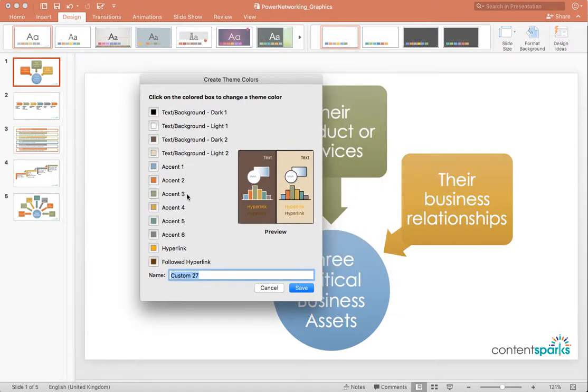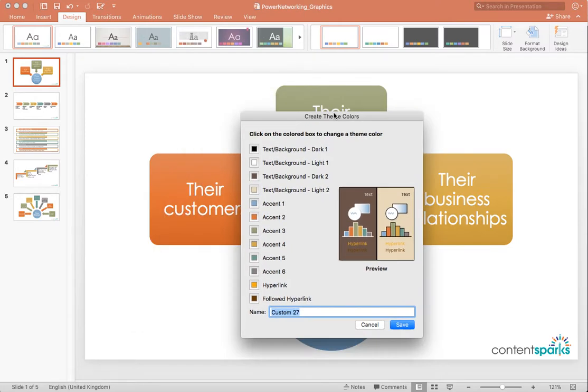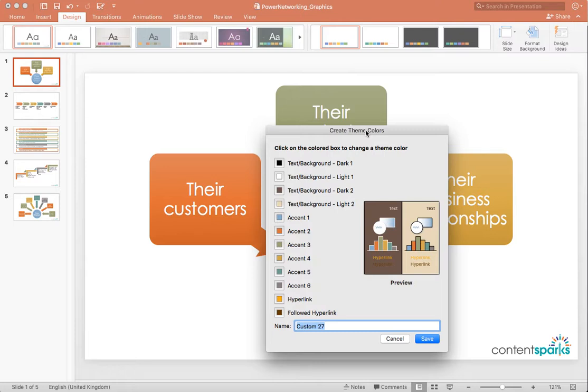So, we'll go ahead and click on Customize Colors at the very bottom, which will open up this window where we can create our theme colors. To change the colors of the graphics, all we really need to do is change these accent colors. These are the ones that are really important here. Now, I want these to match our Content Sparks colors. Because we've already pulled our logo into the file, I can pull the colors from this logo to create my color theme.